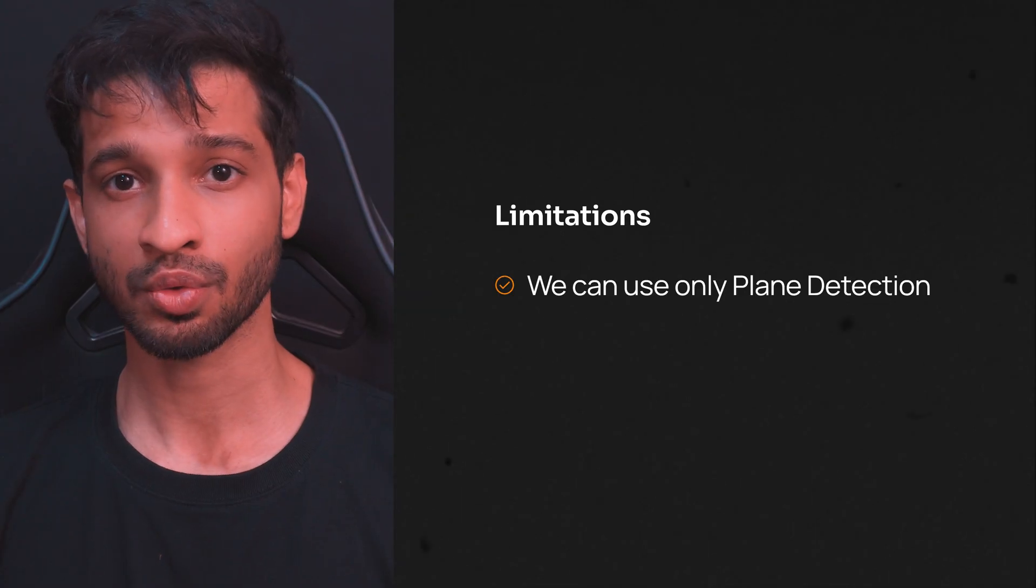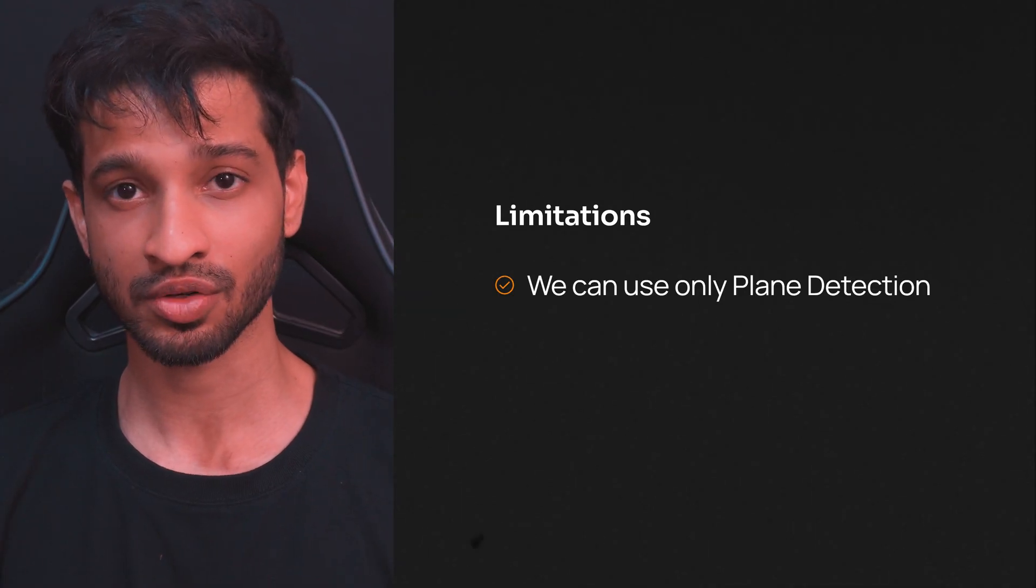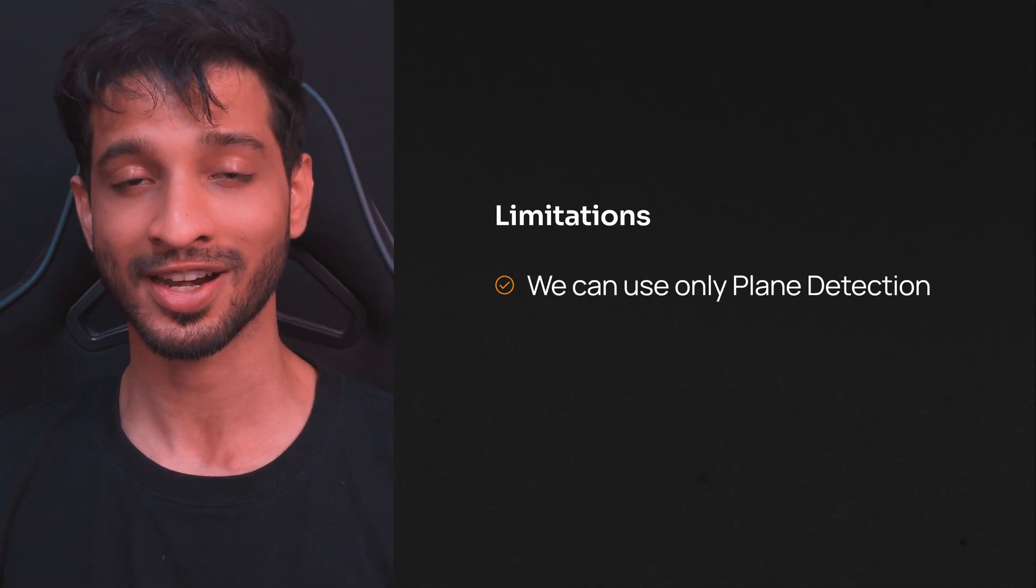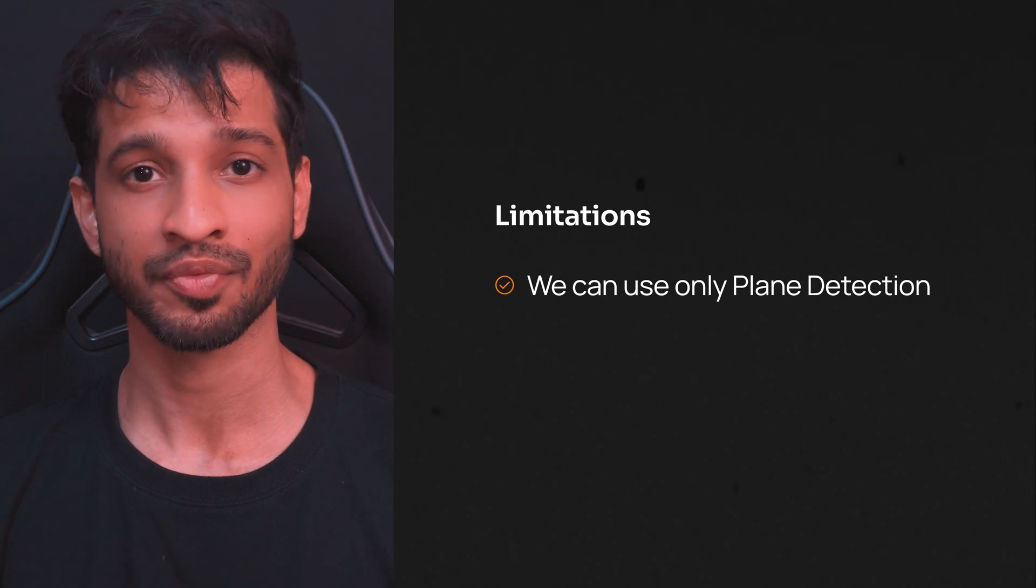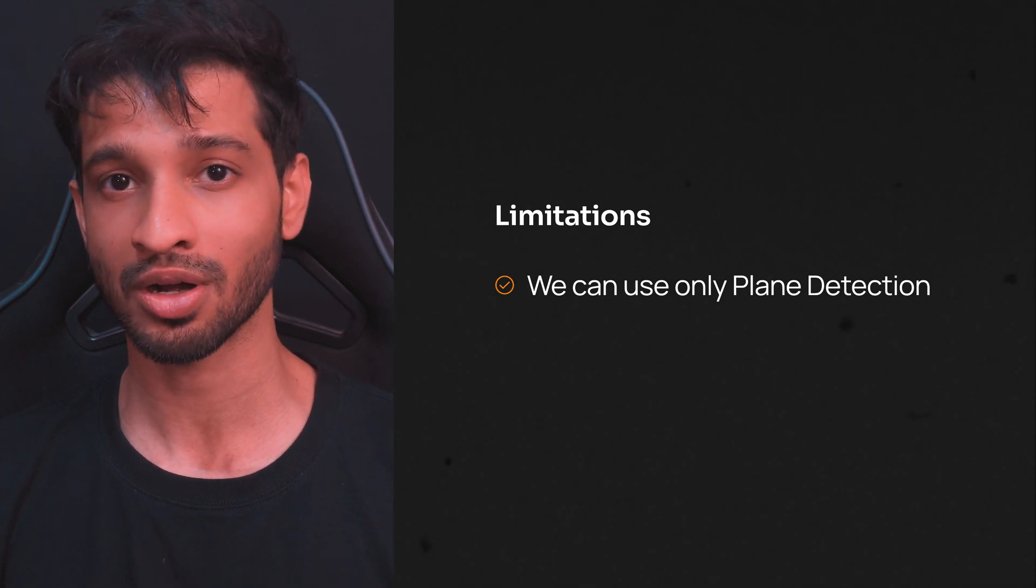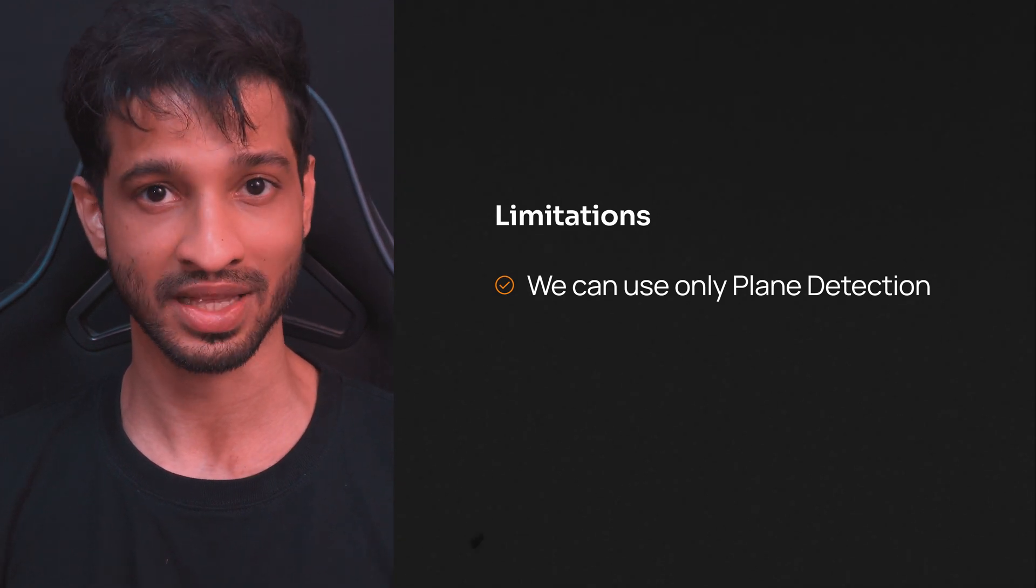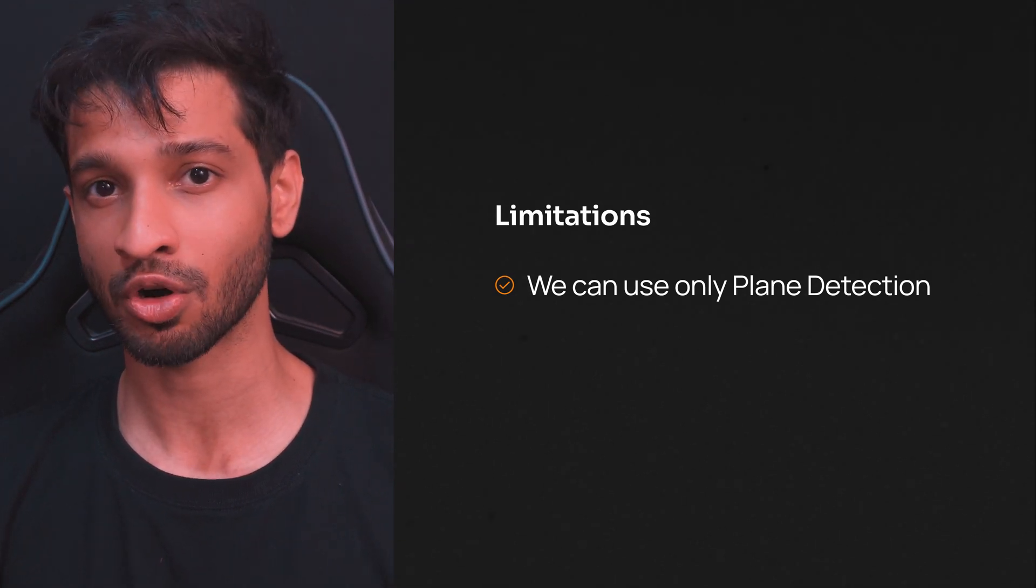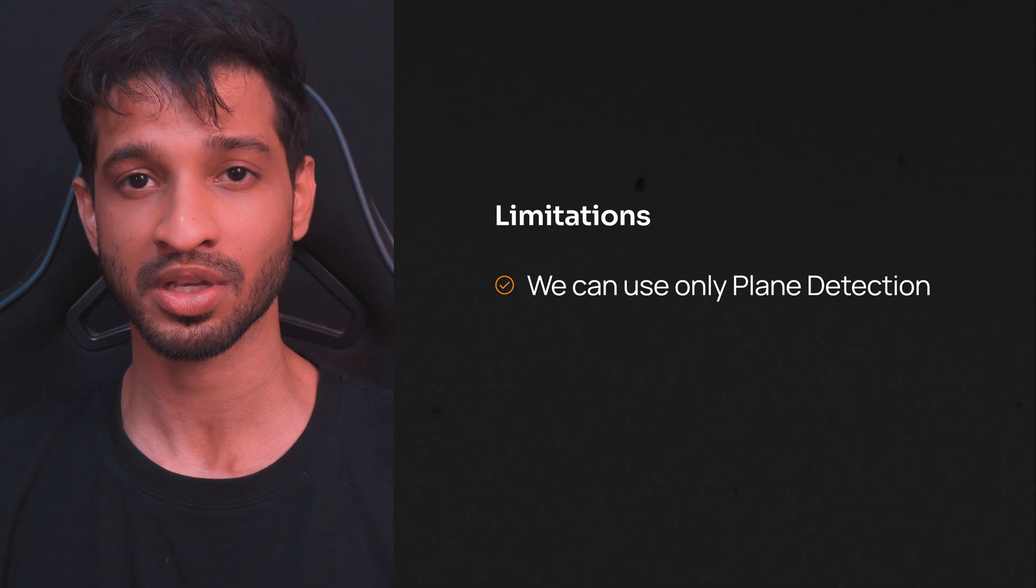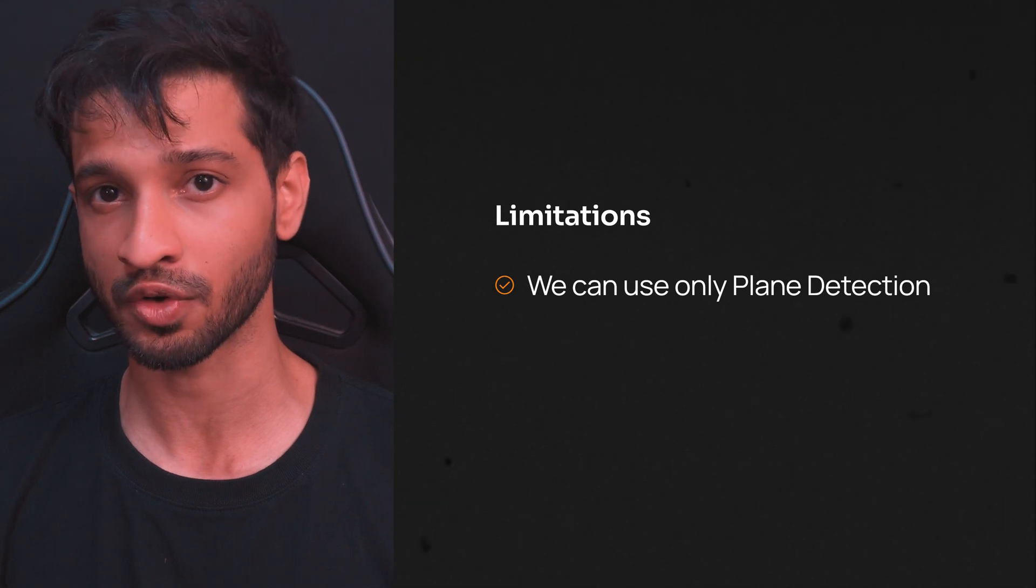Since we are building this for the MetaQuest devices, there are certain limitations and that is we can use only the plane detection feature to detect horizontal and vertical planes of the scene model that's stored in your headset. If your headset does not have a scene model then this experience will not work for you.